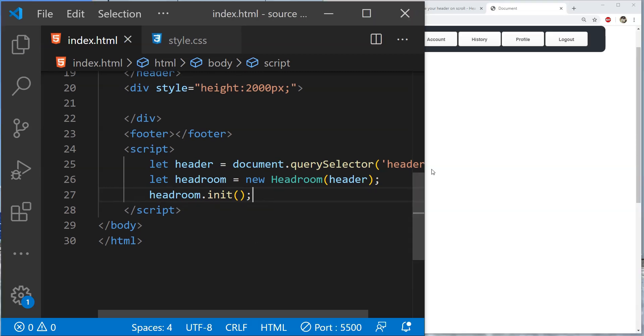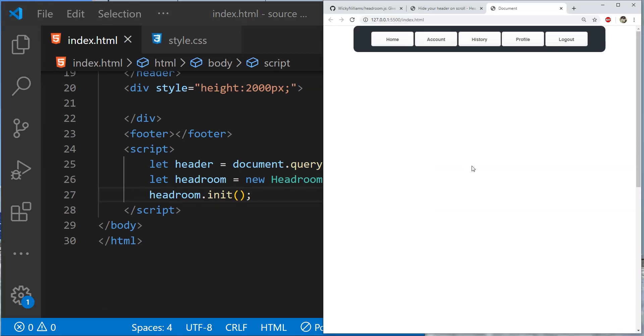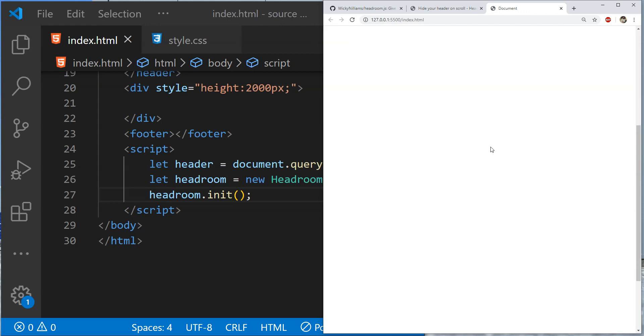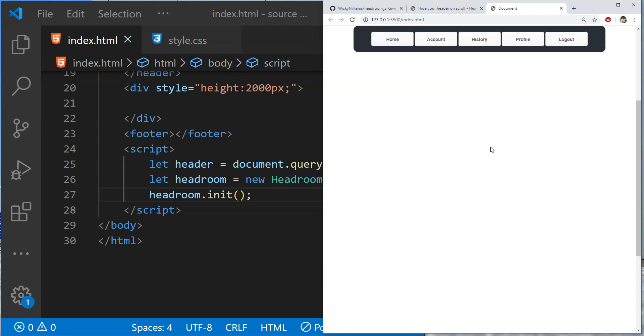Now let's save the code and let's see how it is working. So right now I am at the top of the page and the header is showing. Now let's scroll down and you can see that the header has been auto hidden. Now when I am scrolling up then the header is showing again. So this is the default setting of headroom.js widget.